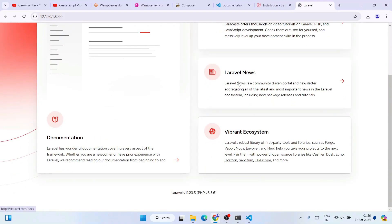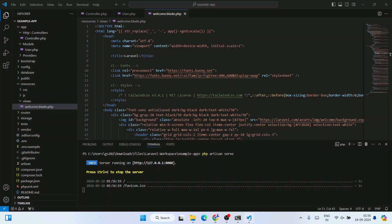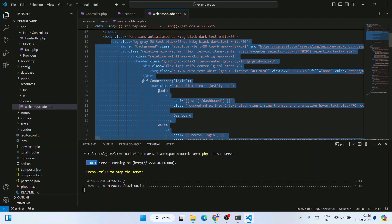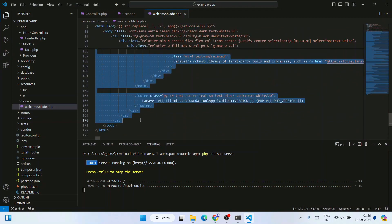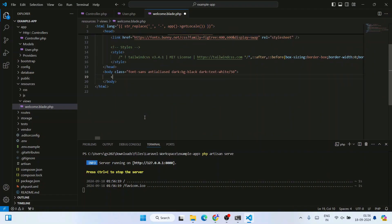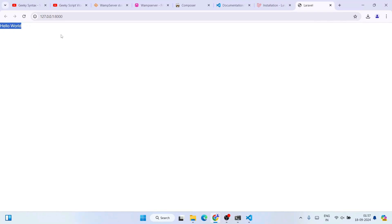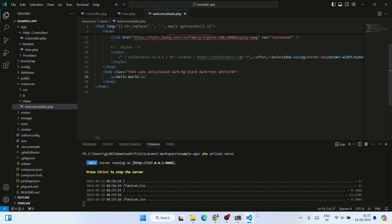In Visual Studio Code, open the 'welcome.blade.php' file. Remove everything inside the body tag, and add a simple paragraph tag with 'Hello World' inside it, then close the p tag and save. Go to your browser, refresh, and you can see everything is replaced and only 'Hello World' is shown as output.